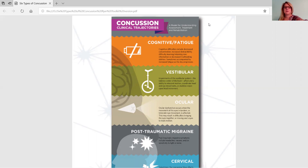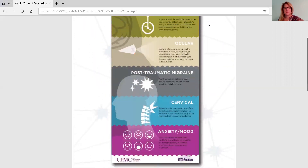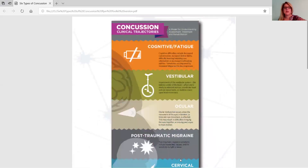This information is coming from UPMC — the University of Pittsburgh Medical Center — and their Rethink Concussion initiative. This is their infographic and it shows the six different types.